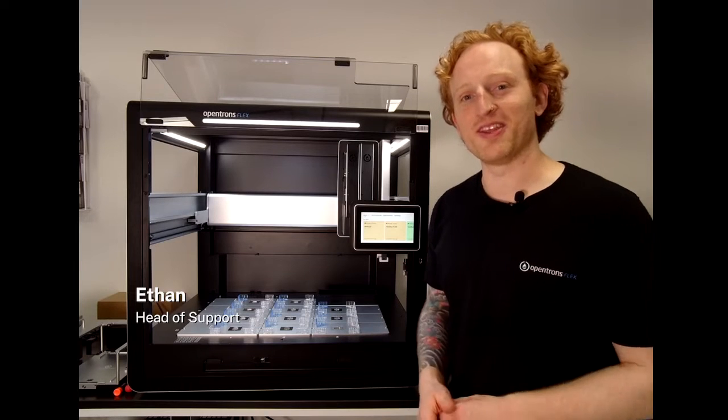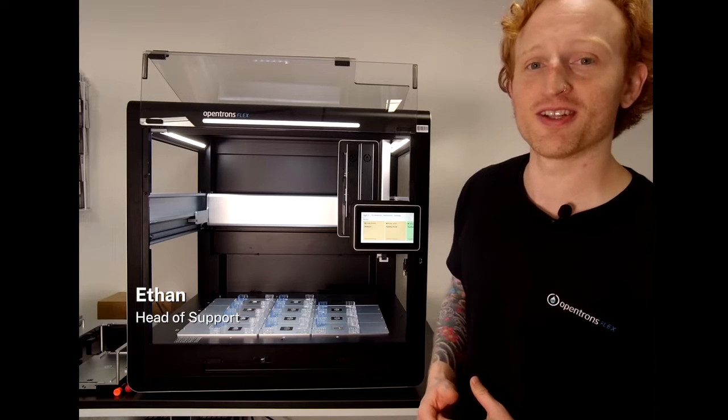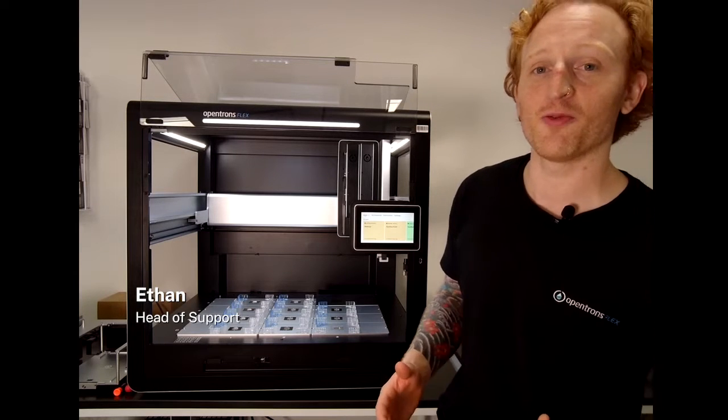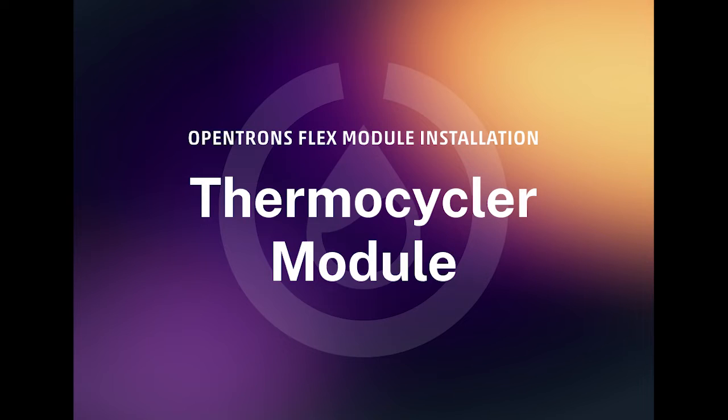Hello there, I'm Ethan, the Head of Support at OpenTRONS. Today we will be installing the Thermocycler module on the OpenTRONS Flex.